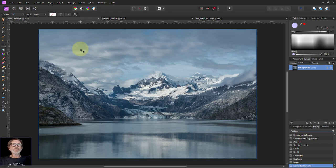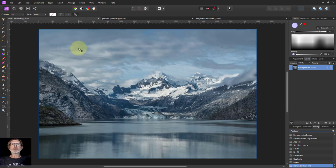Hello and welcome to InAffinity. We're looking now at various examples of how you can use the Color Burn blend mode.